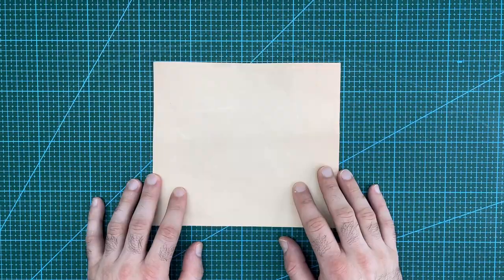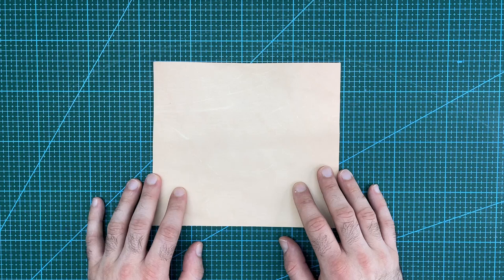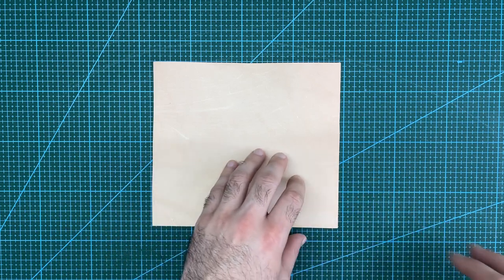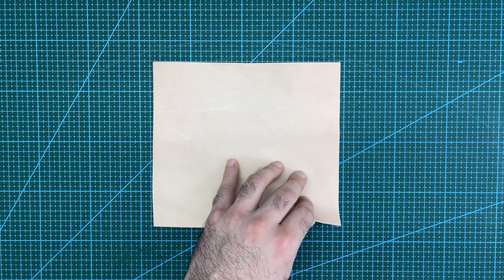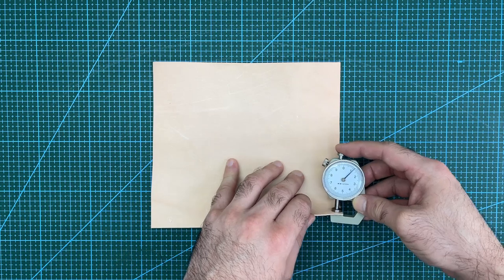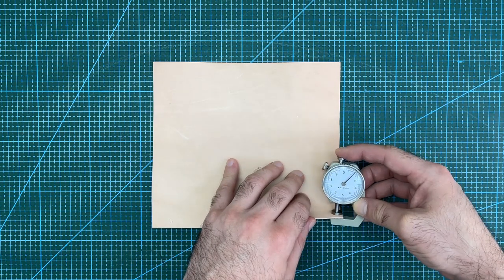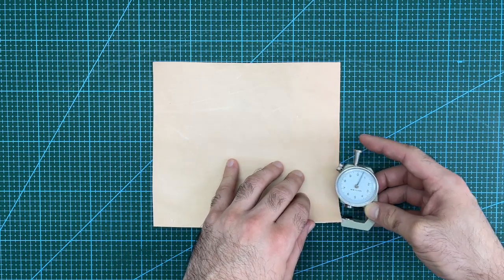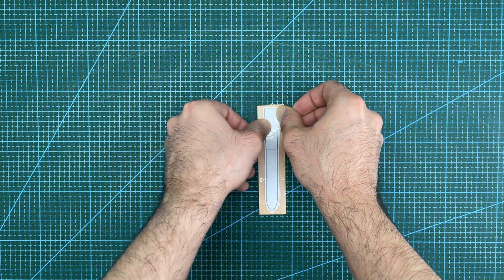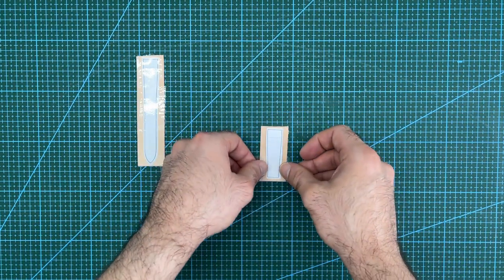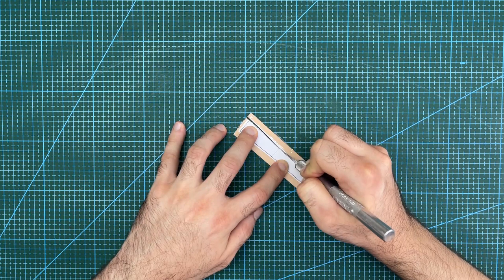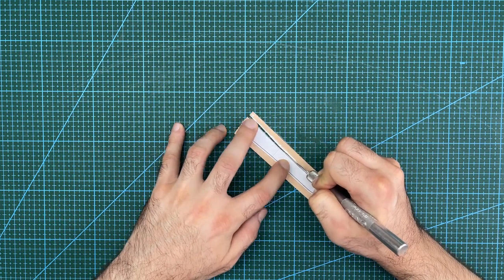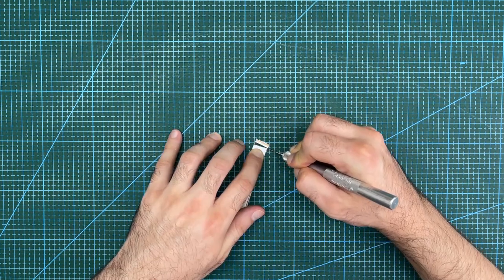I will be using this piece of natural vegetable tan leather to make the core of the watch strap, which will help give it some contours. This piece here is 1.2mm thick. First, stick the paper pattern onto the leather with scotch tape, and then cut out all the pieces according to the pattern.